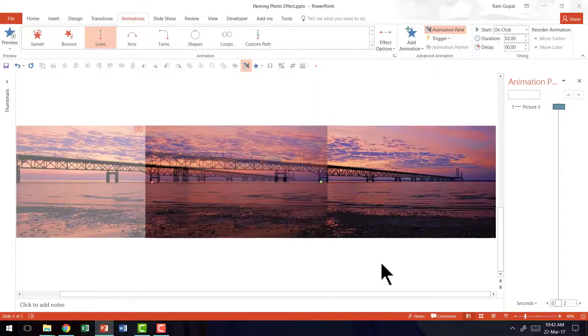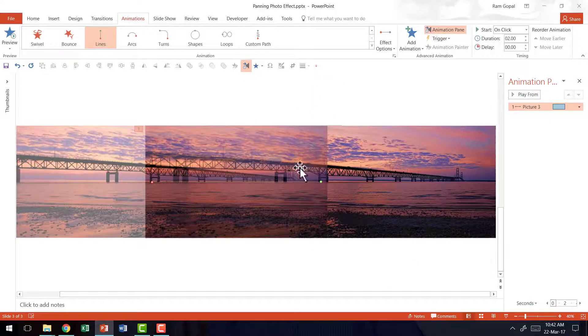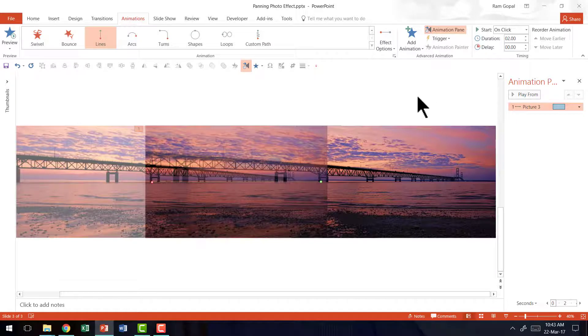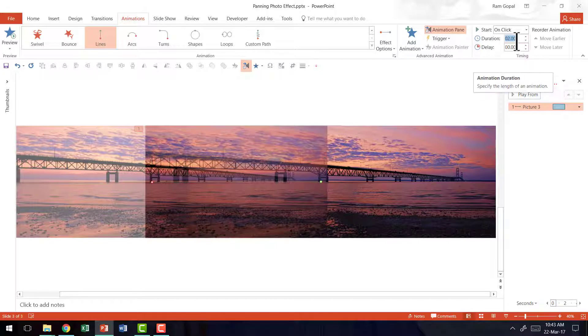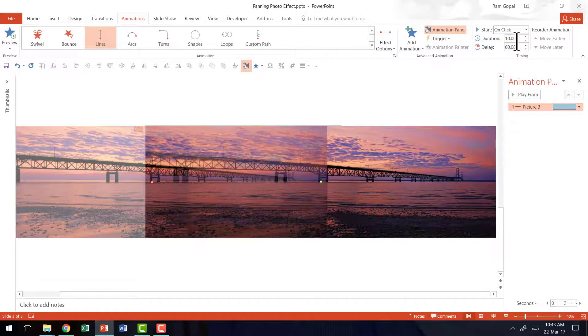And I am going to have this animation happen very slowly so that the effect is very beautiful. So I am going to go to the duration option here and give it say 10 seconds. So it takes a lot of time to pan across so that the audience gets an immersive feeling when they see your slide.